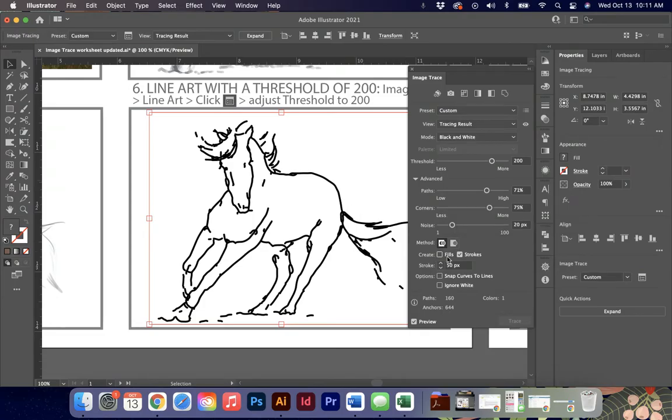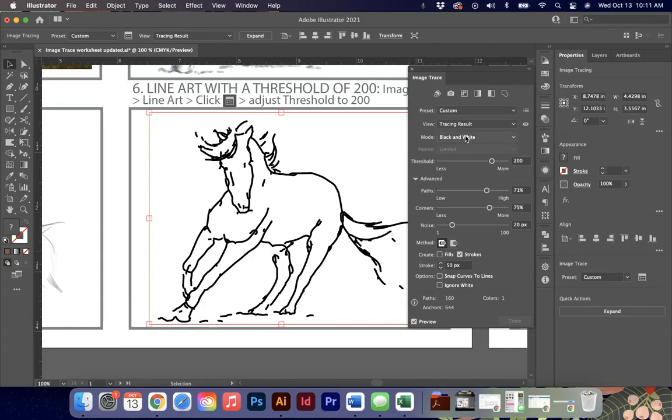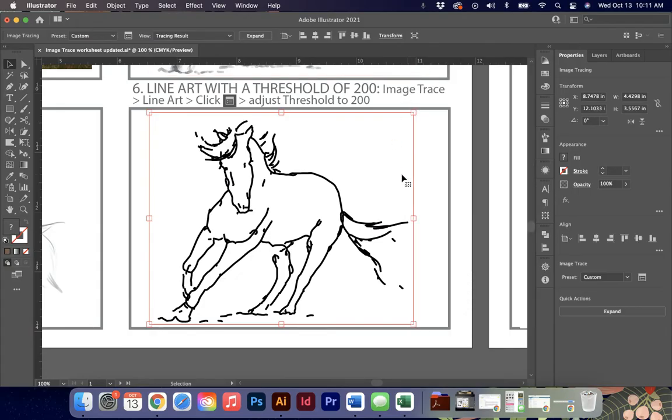The other thing is I have it set to stroke but you could have it set to fill if you wanted to get objects, shapes rather than paths to work with. So you've got a lot of choices in here and this will give you some nice versatility.